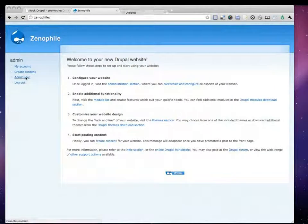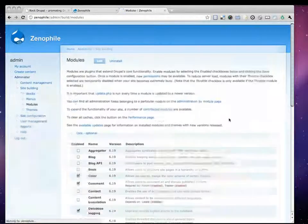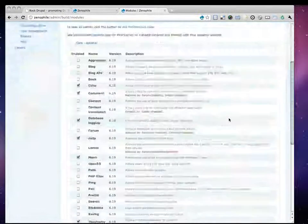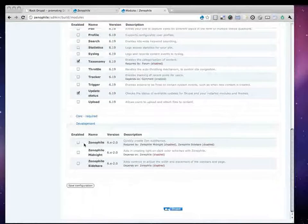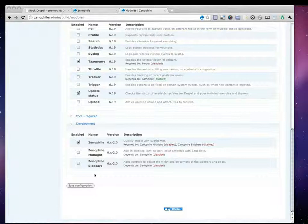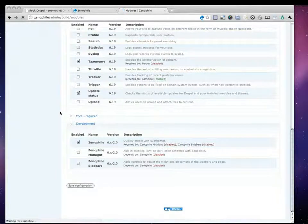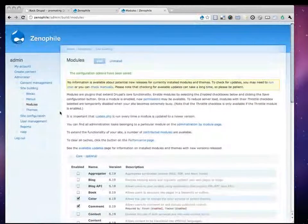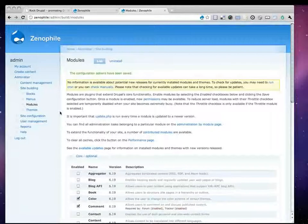But what you do need to do is make sure that the Xenophile module is enabled, because we'll get an interface for it. So I'm going to go ahead and click to enable the Xenophile module, turn it on, click Save Configuration. And now my Drupal site has the Xenophile module enabled.